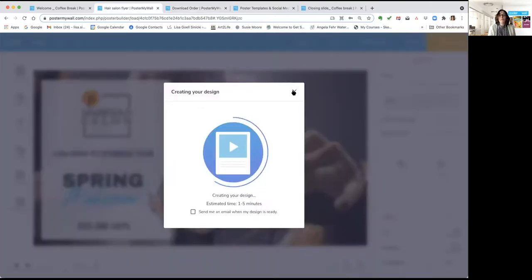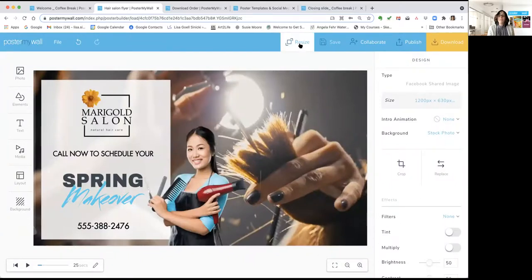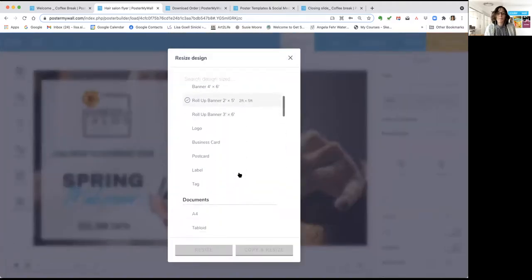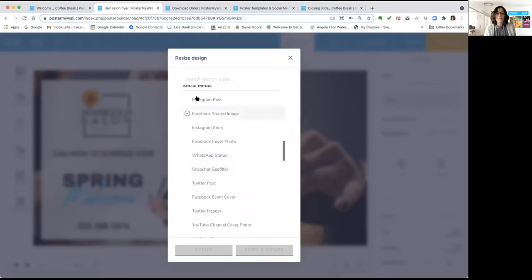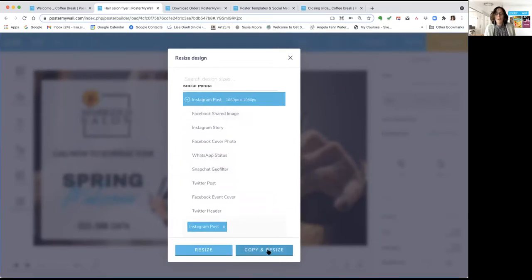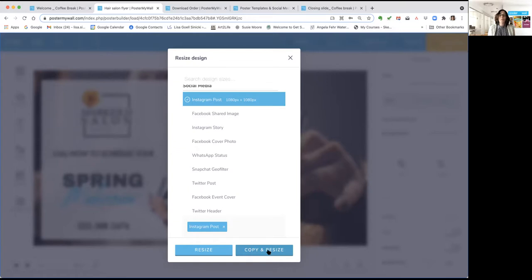One of the other cool features is automatic resize. This design is rectangular for Facebook, but say I wanted a square for Instagram. Scroll down, click 'Instagram Post,' then 'Copy and Resize' — and it'll resize for Instagram, bringing everything from your design into the new size. You will need to rearrange and resize some things to get the layout right, but it's a really quick way to maintain a consistent look across different social media or between print and online.